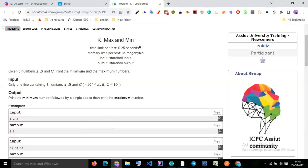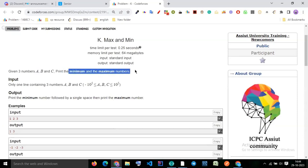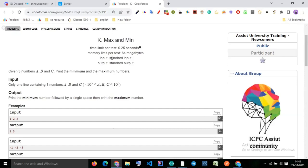Given three numbers a, b, c, print the minimum and maximum number. It's a very simple question and you have to use the if-else block. You can put a nested if-else here.